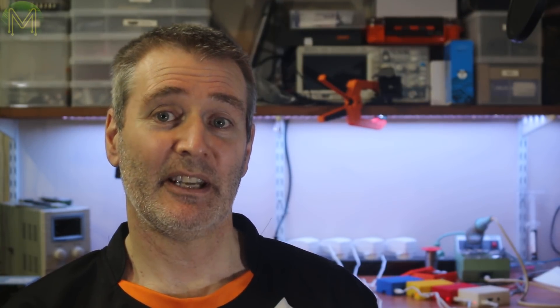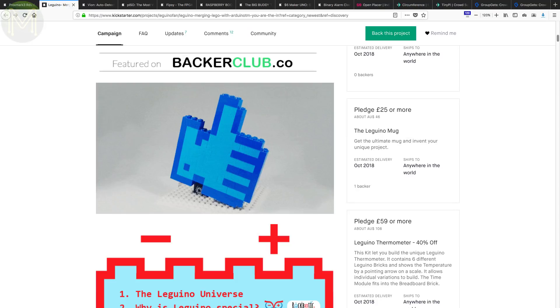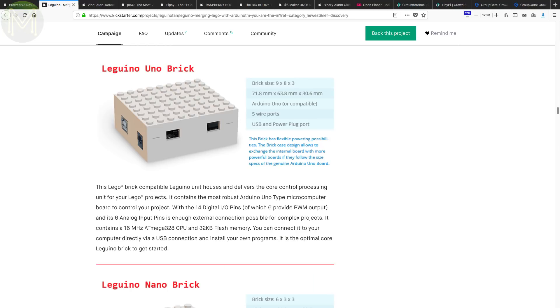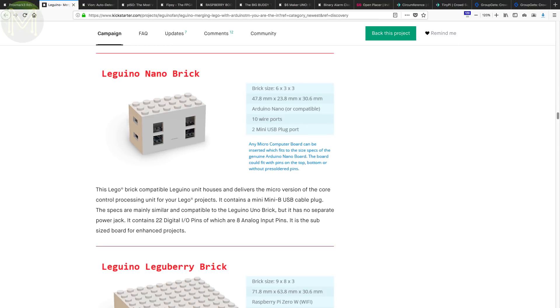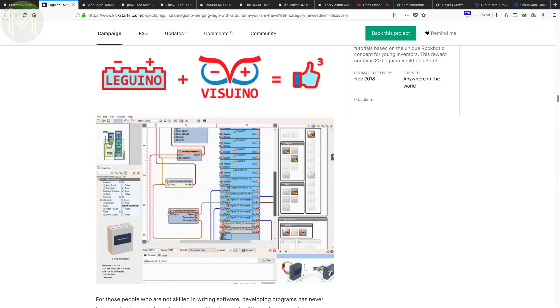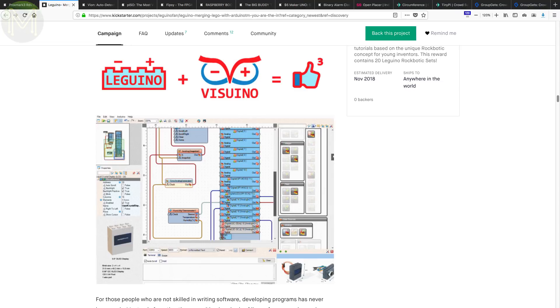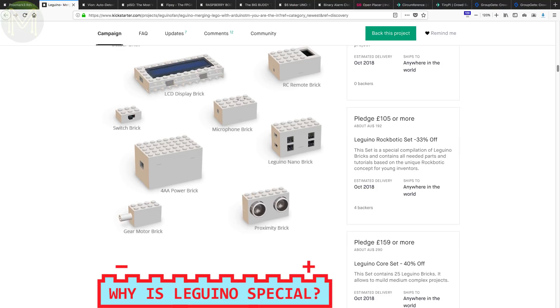We've seen a lot of STEM education kits in past weekly roundups. The Leguino is yet another one that is based on Lego bricks, but they've minimised their hardware investment by enclosing a common platform such as the Arduino Uno, Arduino Nano and the Raspberry Pi into Lego enclosures. They also have created a bunch of add-ons such as displays, servos and gears, switches, buttons, LEDs, microphones, sensors and battery and breadboard units.